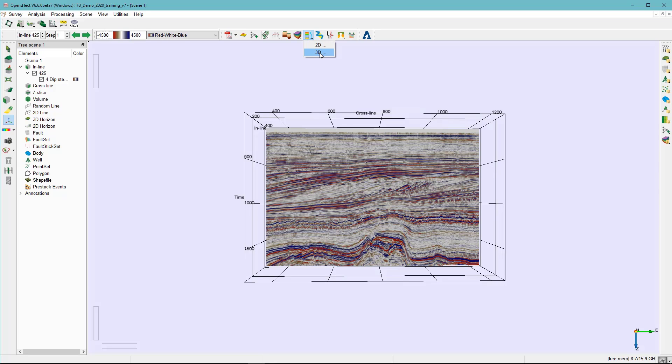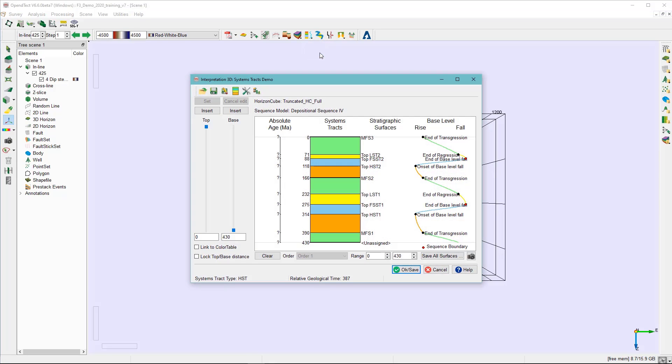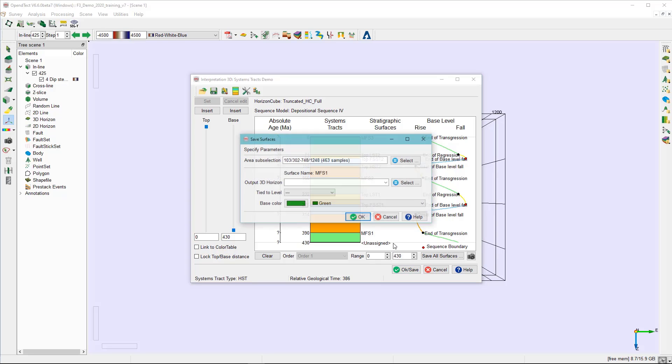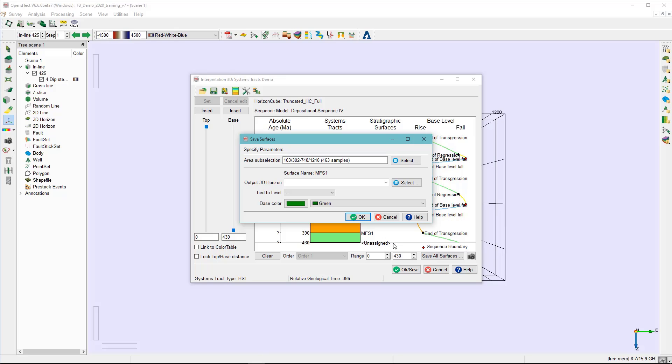Launch the SIS window. In the SIS window, right click on the surface name and choose Save as Surface. In the Save Surface dialog, specify the horizon name and press OK.